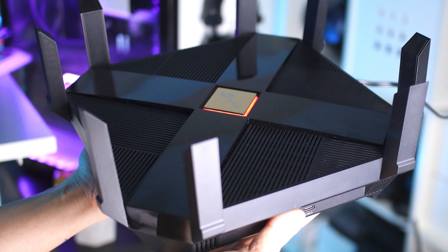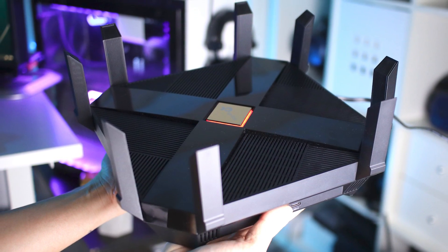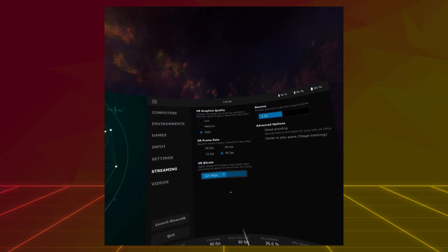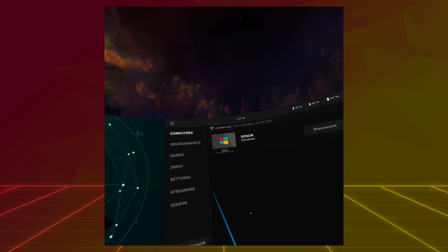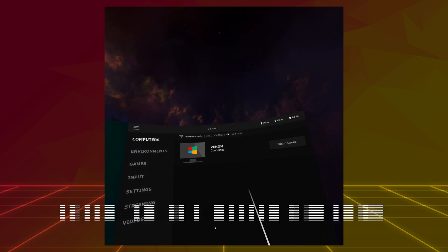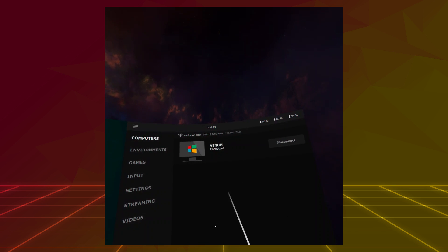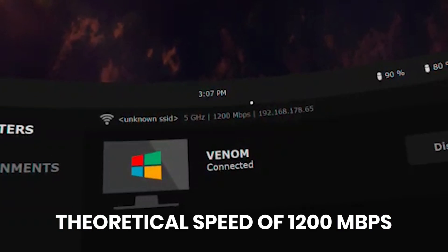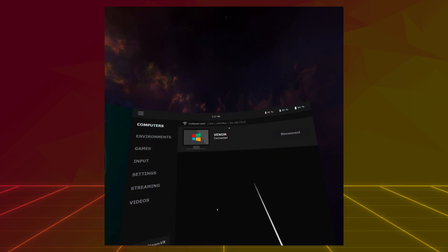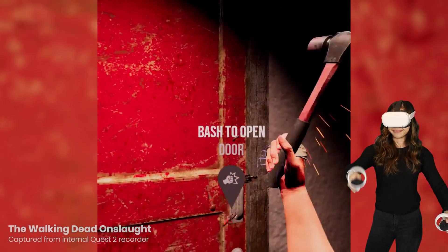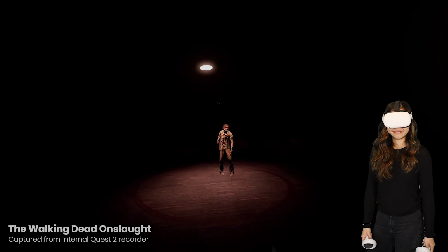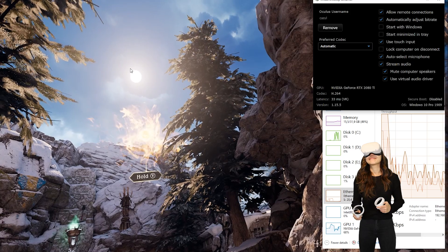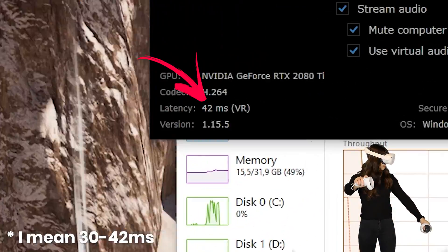The Oculus Quest 2 also supports WiFi 6 — not WiFi 6E, but WiFi 6 — so with a WiFi 6 router you can get even better streaming quality. In the streaming settings you can set the VR bitrate; the higher it is, the better the quality. With my old WiFi 5 router I had a theoretical max speed of 866 Mbps and a VR bitrate of 118 Mbps with 30ms latency. On my new WiFi 6 router, the theoretical speed is 1200 Mbps, and I was able to get a bitrate of 133 to 150 Mbps with around 30 to 32ms latency.